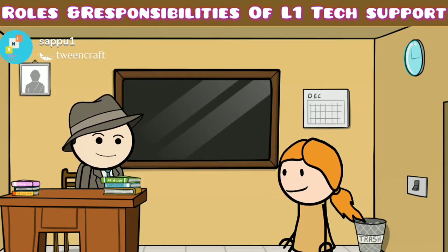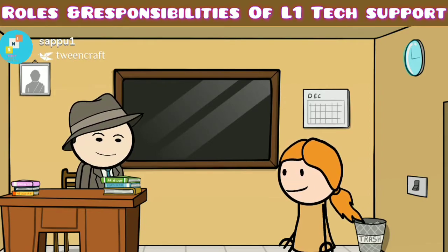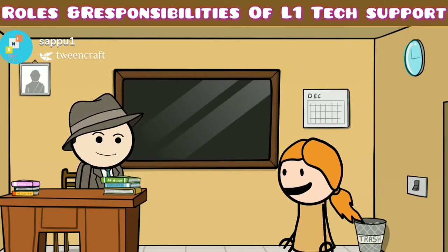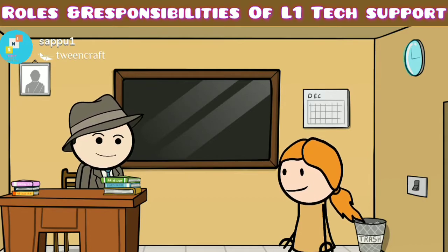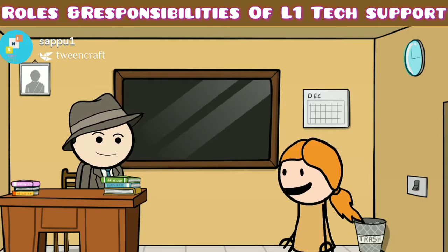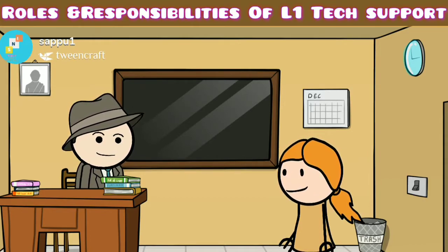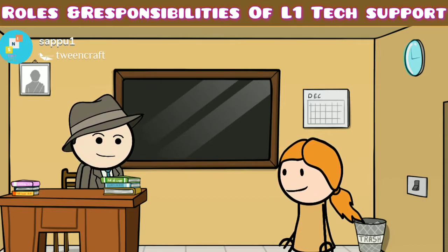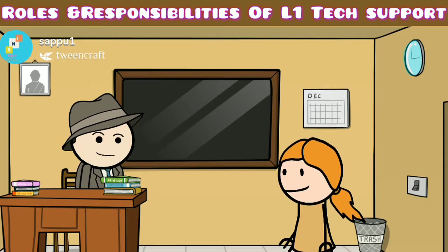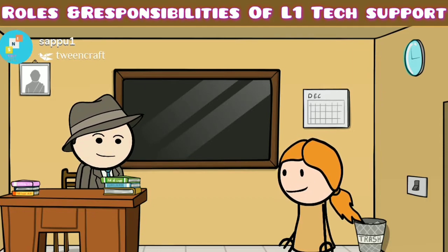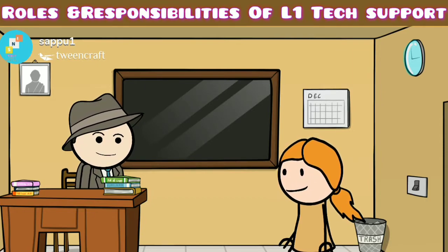Thank you so much for giving this wonderful information about the roles and responsibilities of a network support engineer. Nice to meet you, have a nice day. See you, bye.